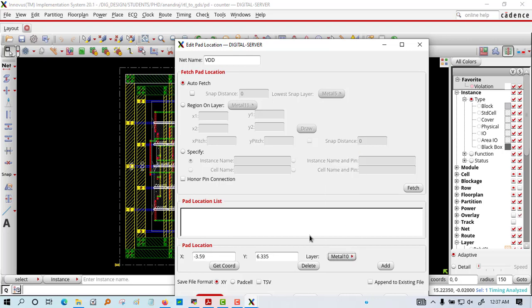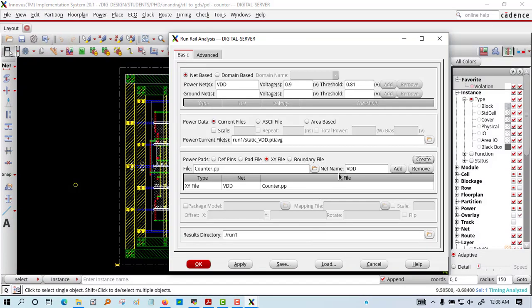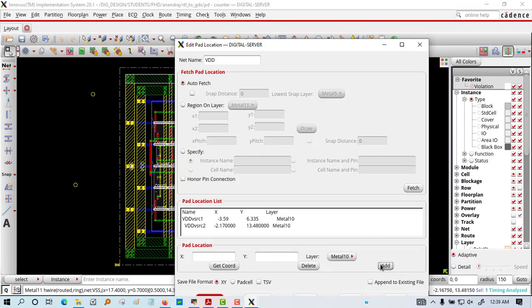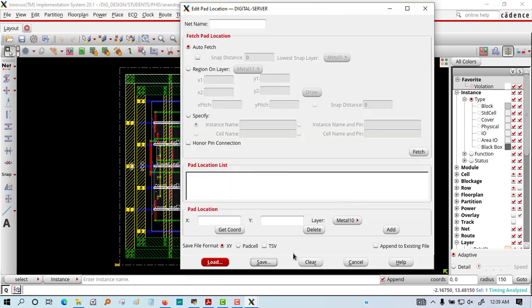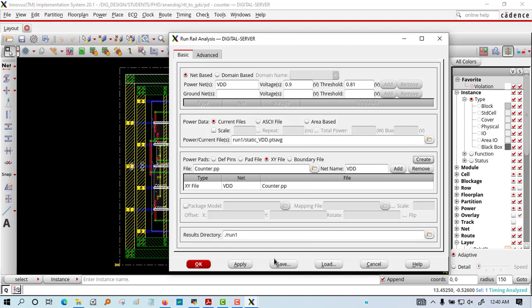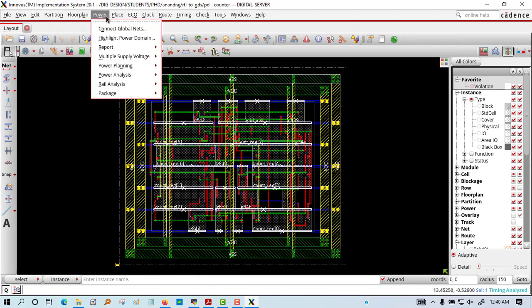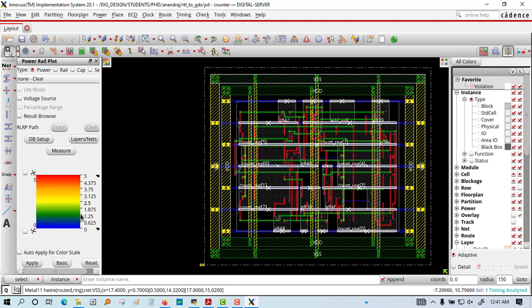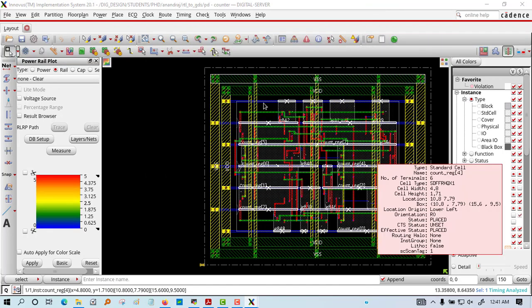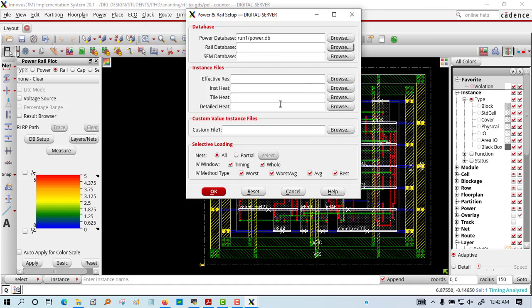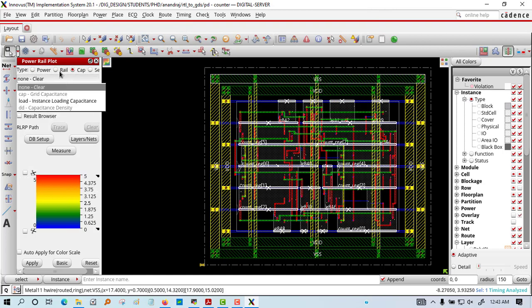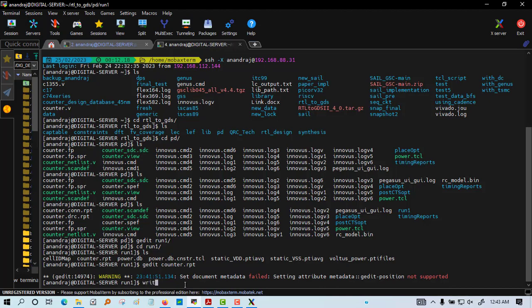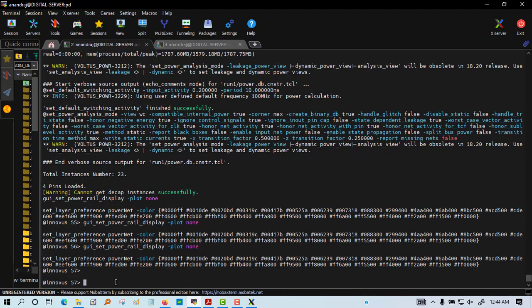These all are parts of the power analysis. We have saved the counter power plan and then we will report that power. From here you can also analyze the IR drop. All these things are being done. You can see the option for IR drop. Now we will save that power part.